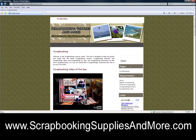For all your scrapbooking needs, be sure to visit www.scrapbookingsuppliesandmore.com